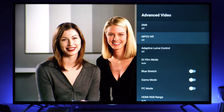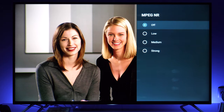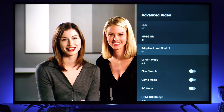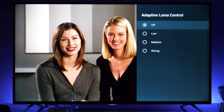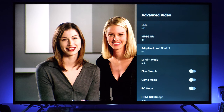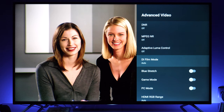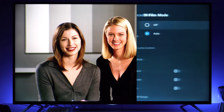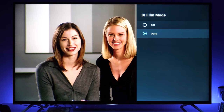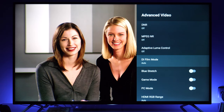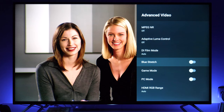MPEG noise reduction for reducing digital imperfections is not really effective — I couldn't see any difference. Adaptive luma control is a different name for dynamic contrast; I recommend keeping it turned off. Di film mode detects 24p content in interlaced signals — keep it at auto. Blue stretch I couldn't see any real benefit from, so best to keep it turned off.